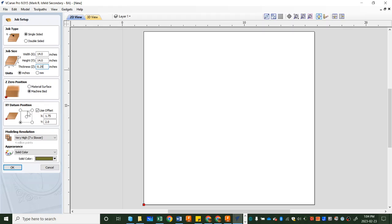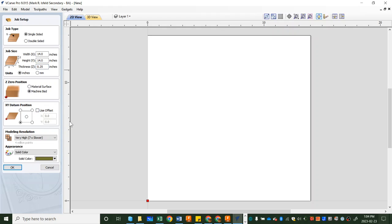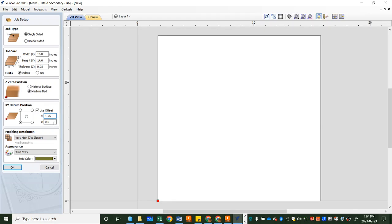The next little box here that we're going to enter into is use offset. Yours might be checked off, but make sure it is on and make sure the X is set to whatever the current X offset is. Today the offset is 1.75, and I'll tell you what that means in a second, and the Y is 2.